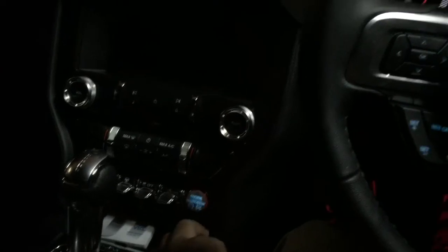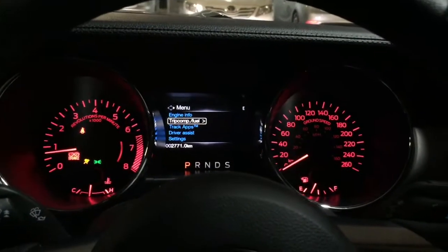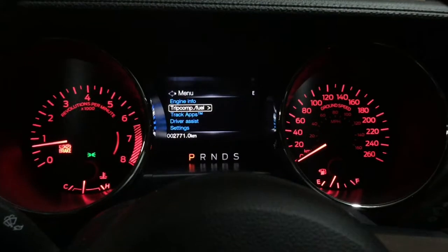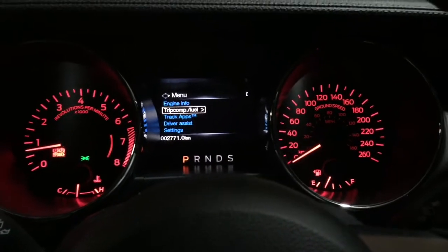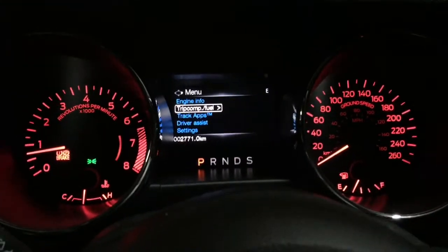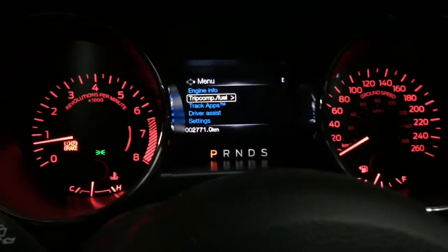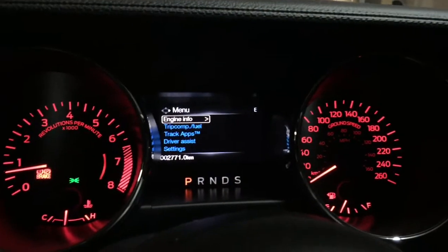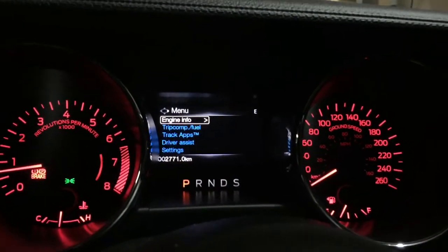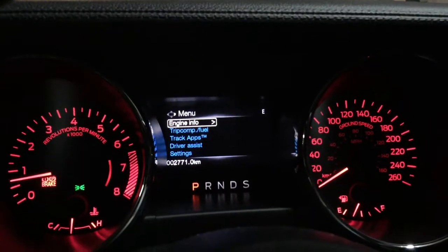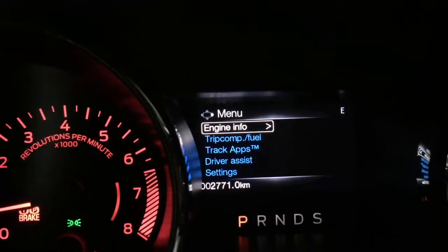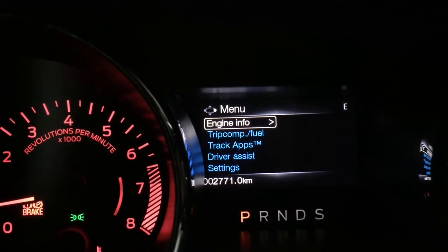You can see the dashboard console there. We're going to go through the settings one by one. This is the screen that you get when you first switch your car on. The first option that you get is the engine information — I'm just going to zoom it up for you guys.